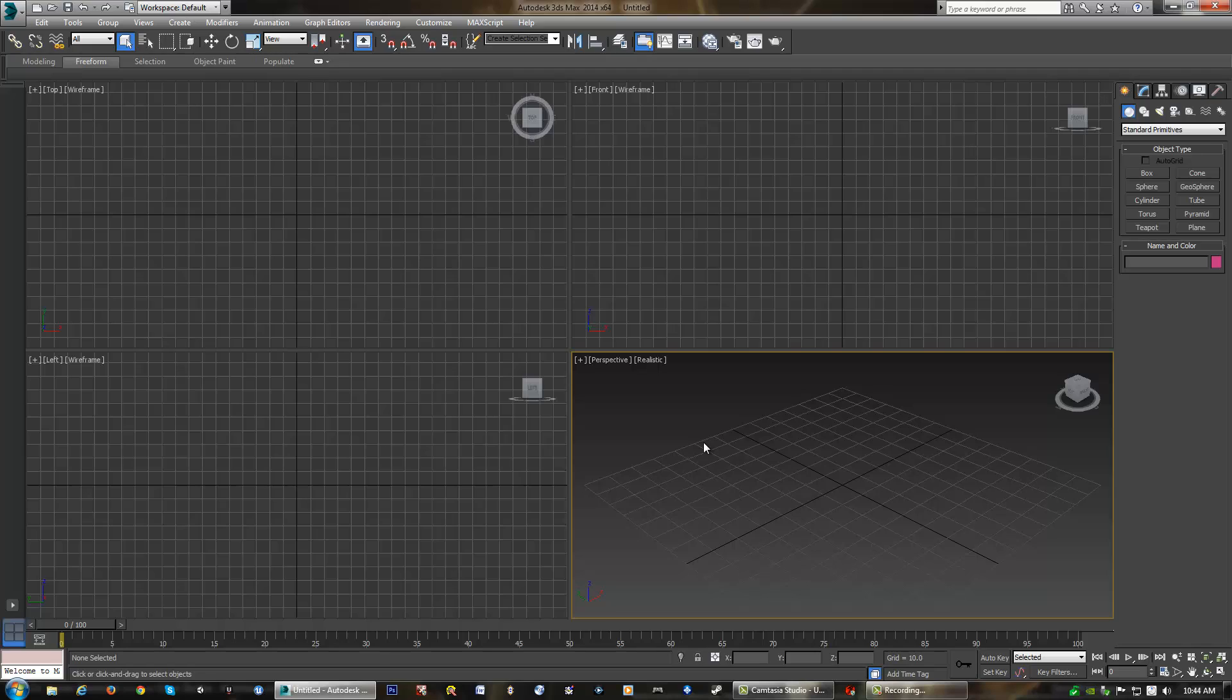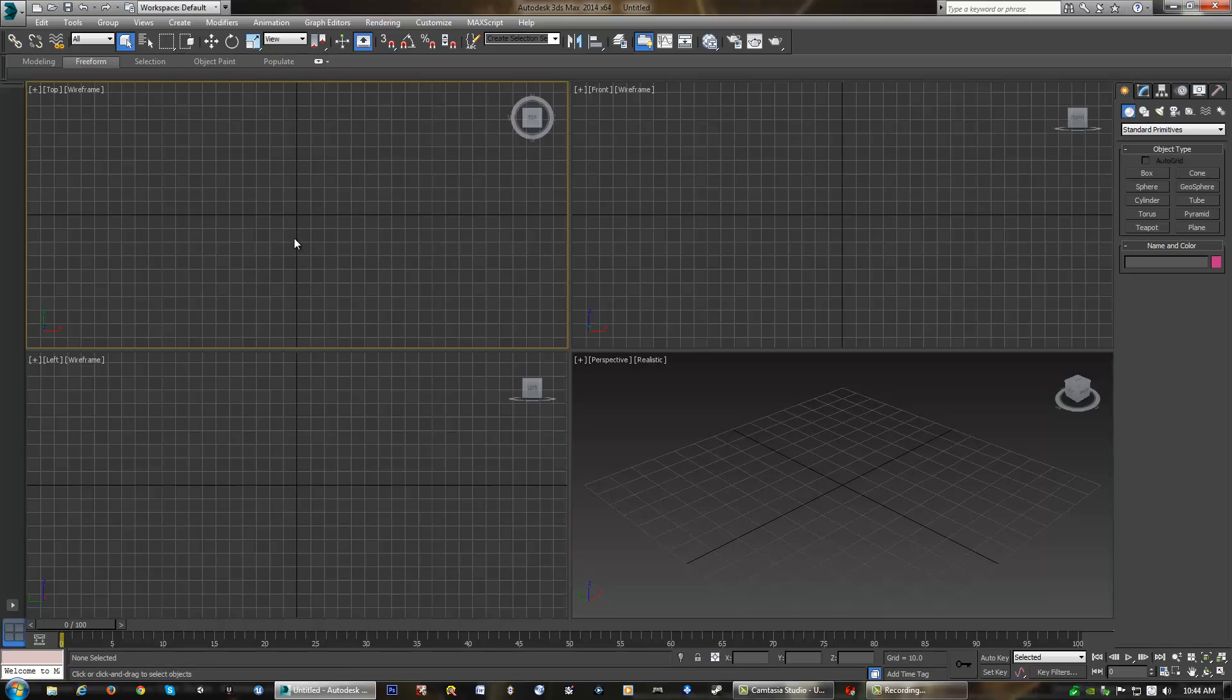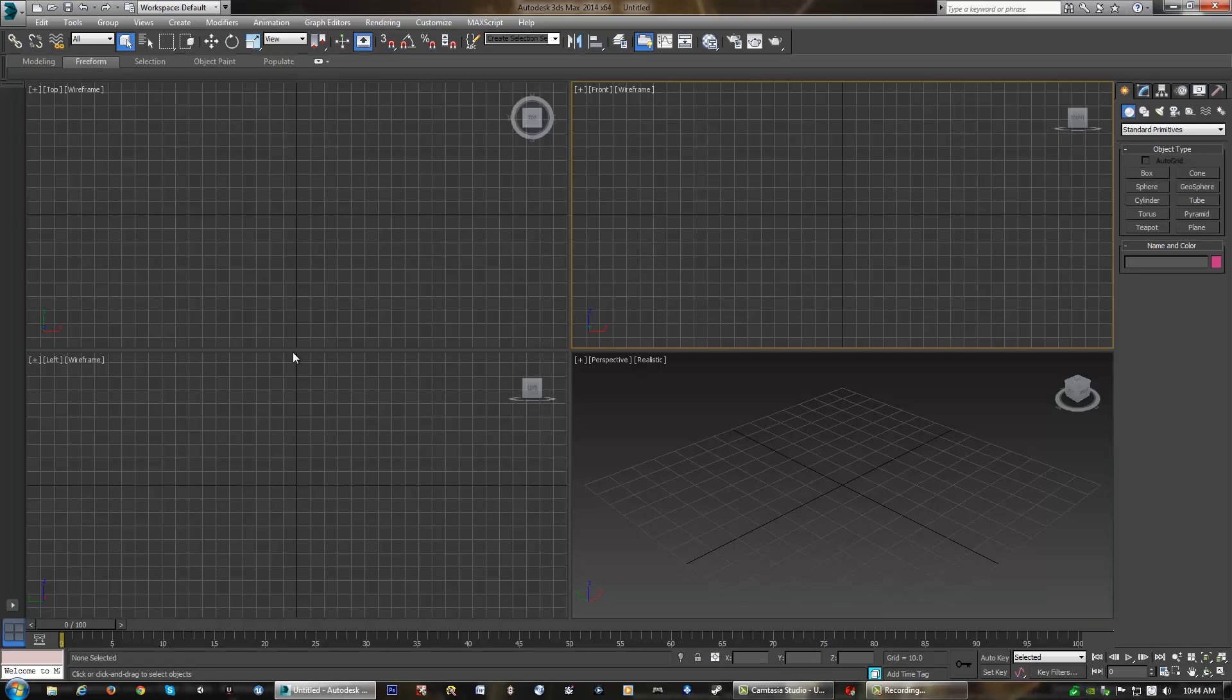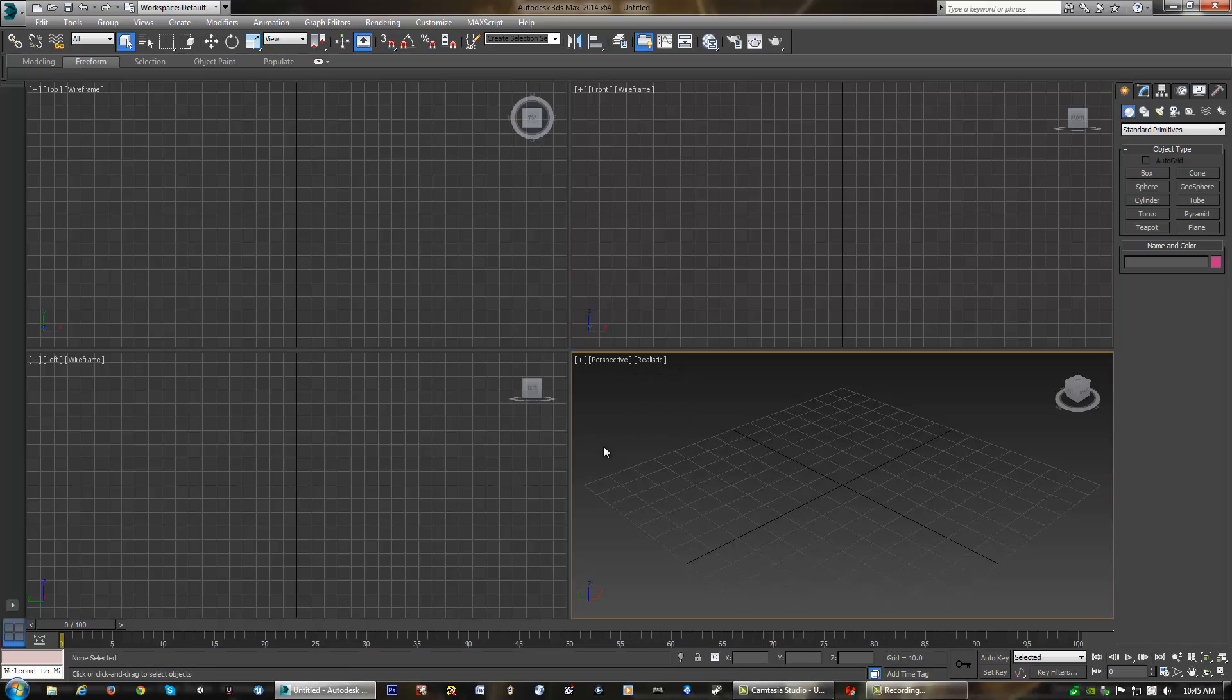We're going to talk about the interface of Max. By default, you do get a four-viewport view. As we can see here, we do have a top wireframe view, a front wireframe, left wireframe, and our perspective realistic view down here in the corner.